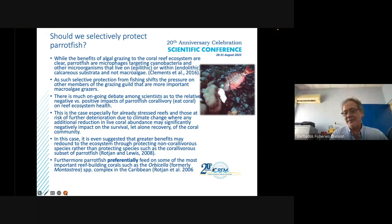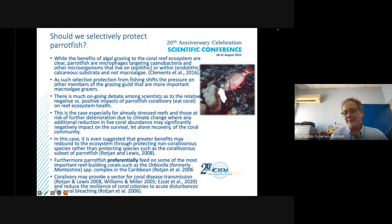Furthermore, parrotfish preferentially feed on some of the most important reef-building corals, such as the Orbicella complex — the boulder corals that are the sturdier reef builders. Corallivory may provide a vector for coral disease transmission and reduce the resilience of coral colonies to acute disturbances like coral bleaching events.